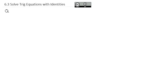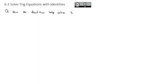Now that we've gotten really good with trig equations and trig identities, we're going to bring those two topics together to solve equations using identities. That derives our question for today: how do identities help solve trig equations?